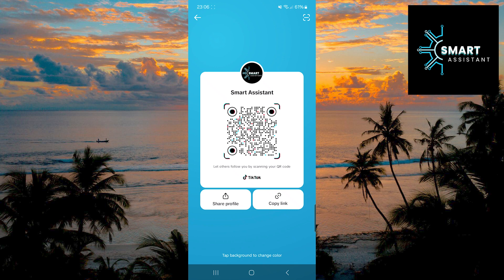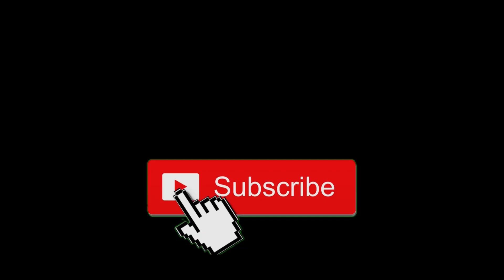A very easy and simple process. If you liked this video, don't forget to like it, share it with your friends, and subscribe to my channel. Thank you so much for watching. Stay well and see you in the next video.